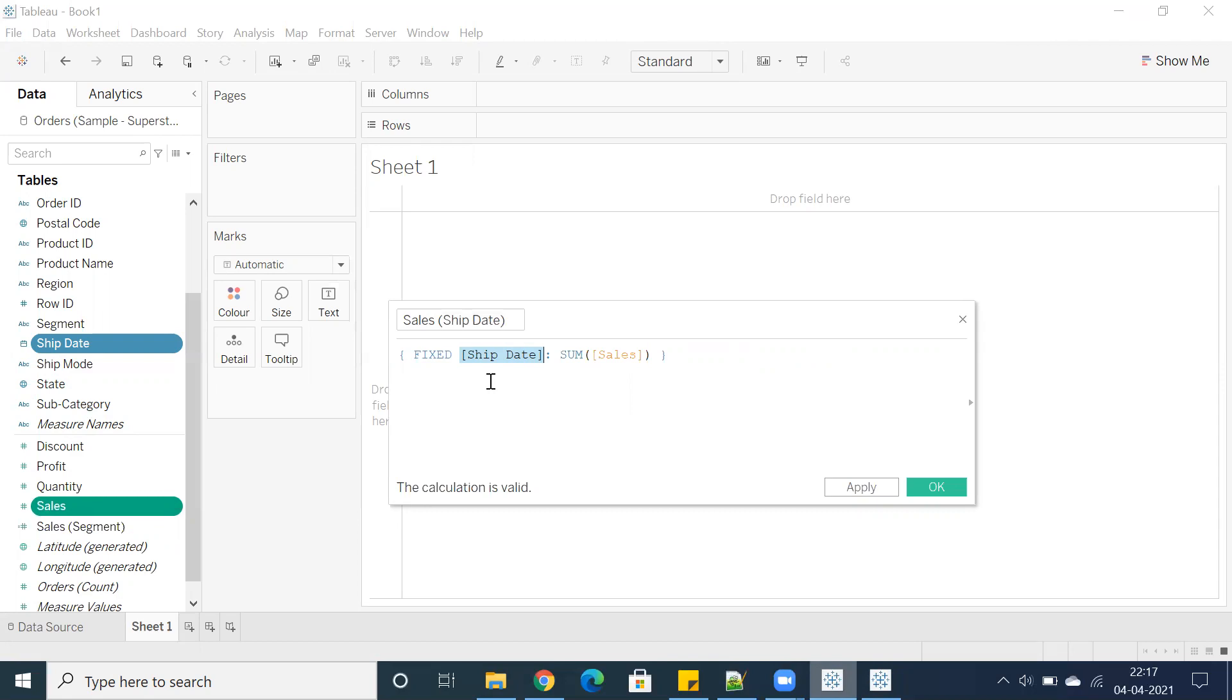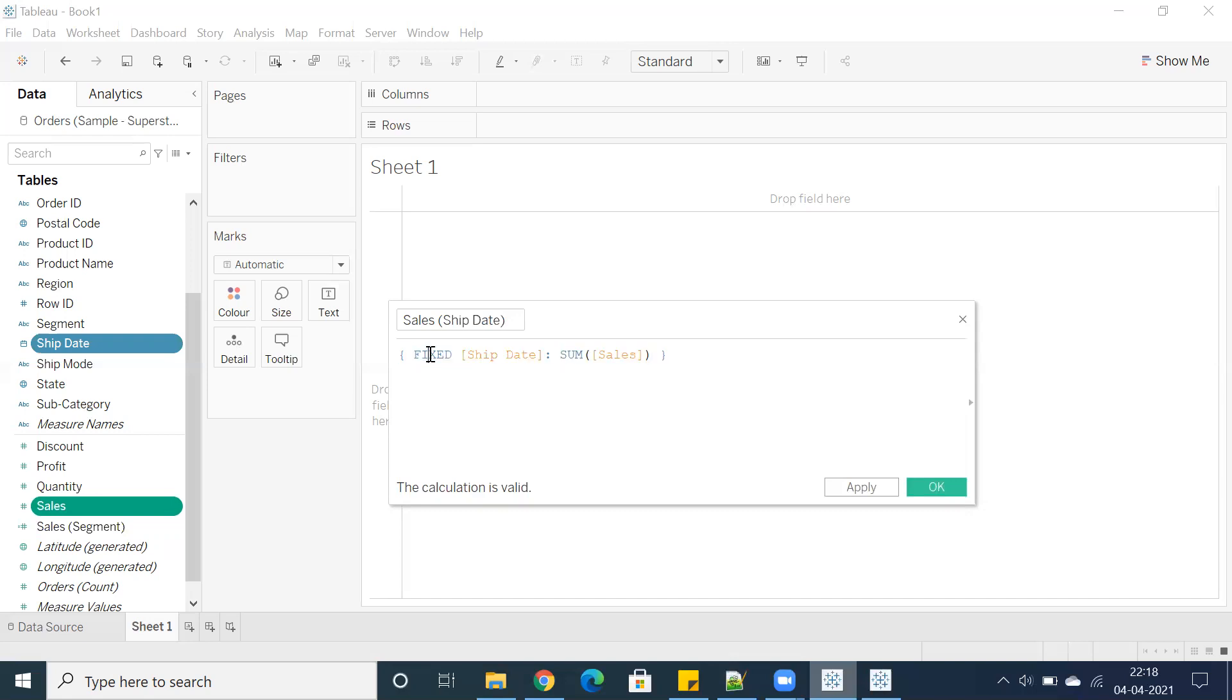Similarly, they have introduced this quick LOD, but 99% of the cases, or more than 90%, we use fixed. That's the reason they preferred it. You may get questions, right—why have they used only fixed? So mostly we are going to use fixed in real time instead of going for include and exclude. That's the reason they preferred fixed as the default calculation in level of details.